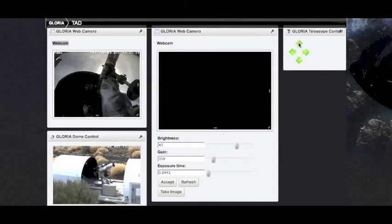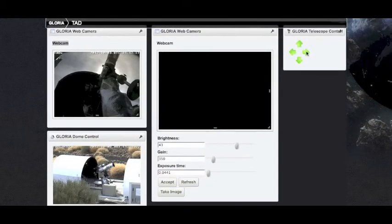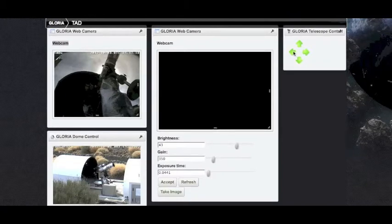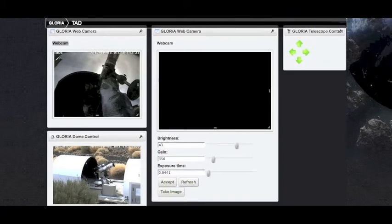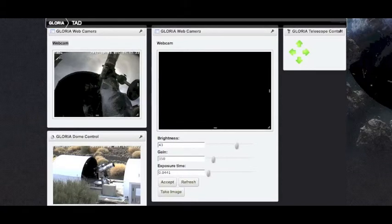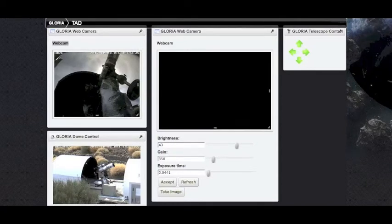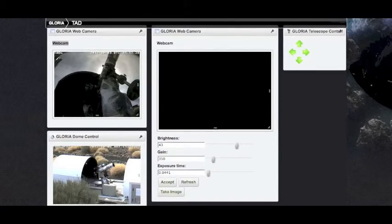To move the telescope, simply click on the telescope control buttons: north, south, east, or west, depending where you need the telescope. You will be able to watch the telescope move live on the two webcams.